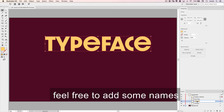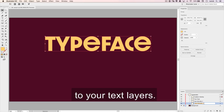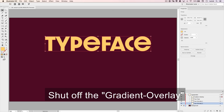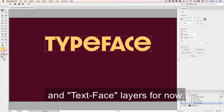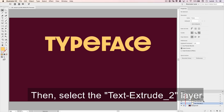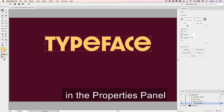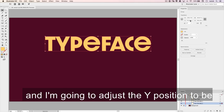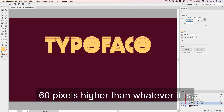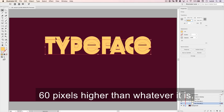It's best to keep things organized, so feel free to add some names to your text layers. Shut off the gradient overlay and text face layers for now, then select the text extrude layer, and I'm going to use the transform options in the properties panel and adjust the Y position to be 60 pixels higher than whatever it is.